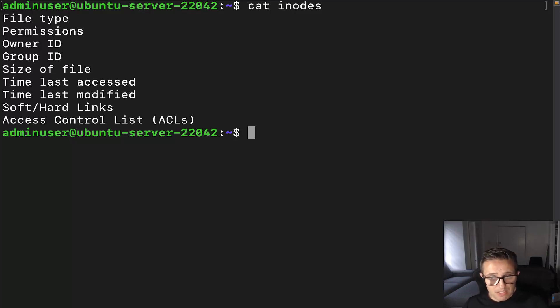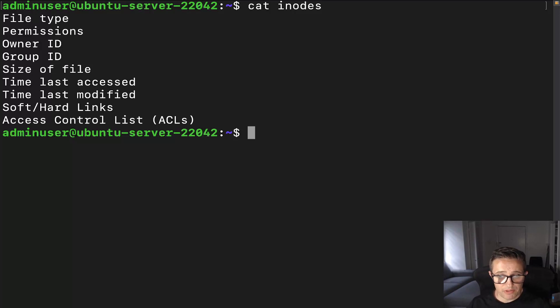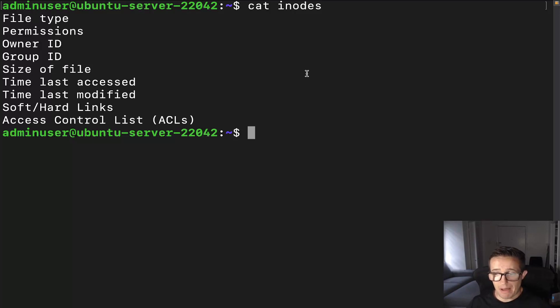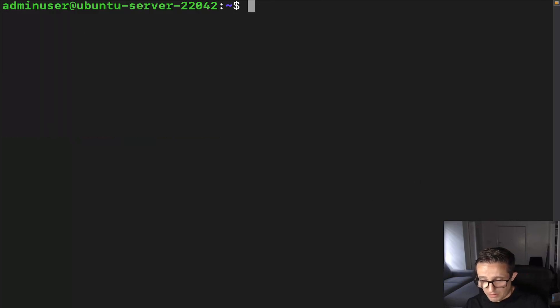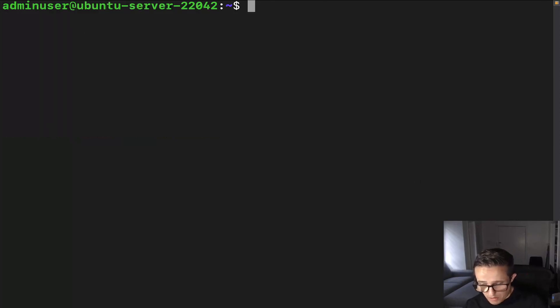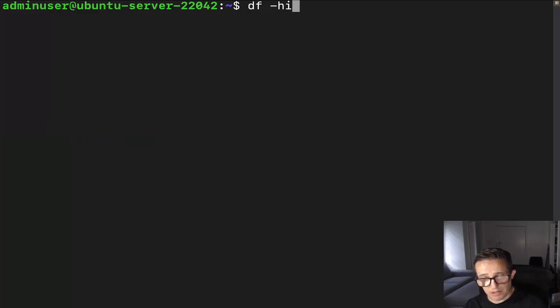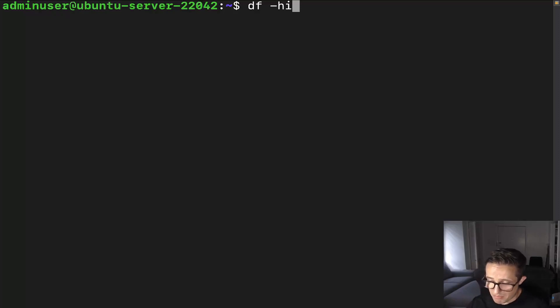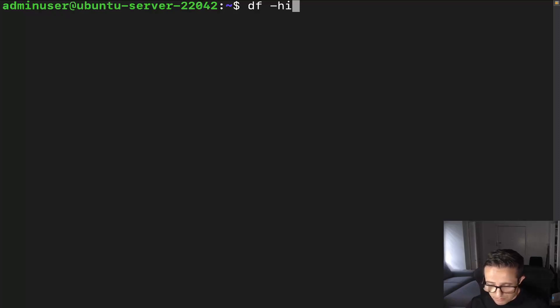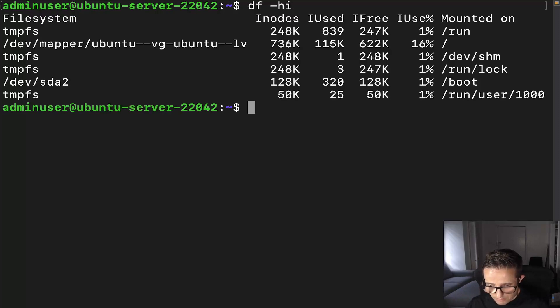Now, there's a few different commands that we can use to obtain information about inodes. So let's go ahead and clear this out. Now, when we're looking at the bigger picture of inodes, we're going to use df -hi. This is going to allow us to view file system information. It's going to put it in a human readable format. It's also going to give us information about inodes, which is what those two options are.